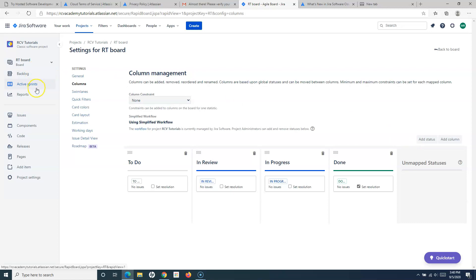This representation is very similar to the Jira server version. This is the main difference between classic and next-gen projects in Jira. The classic project provides a lot of capability to customize the board and the underlying workflows, whereas in the next-gen project these functionalities and details are not available.